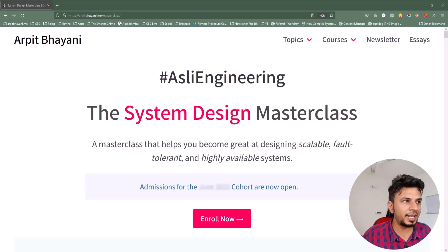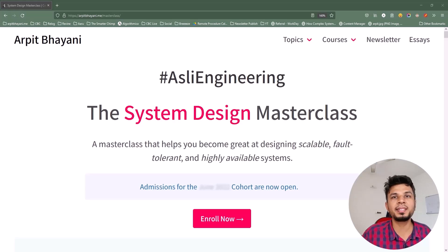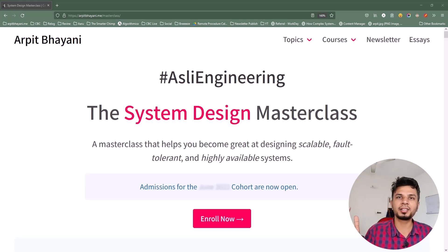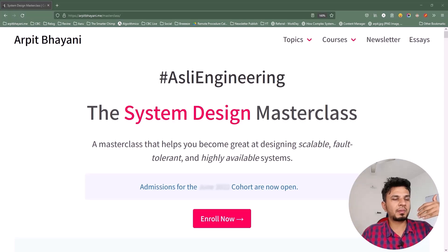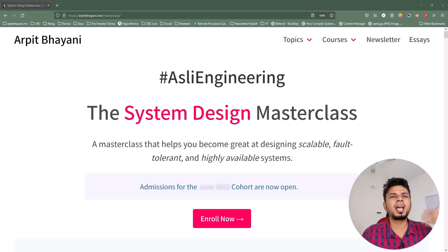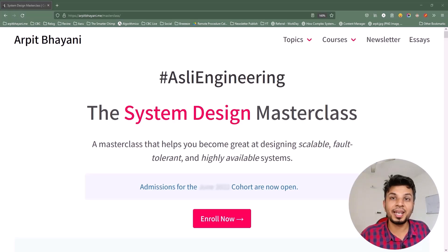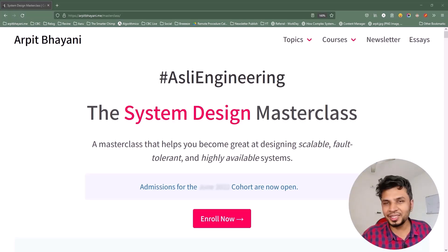The course to date is enrolled by 600 plus engineers spanning 9 cohorts and 10 countries. Engineers from companies like Google, Microsoft, GitHub, Slack, Facebook, Tesla, Yelp, Flipkart, Dream11, and many more have taken this course and have some wonderful things to say.